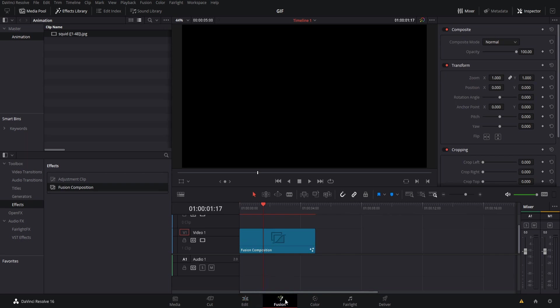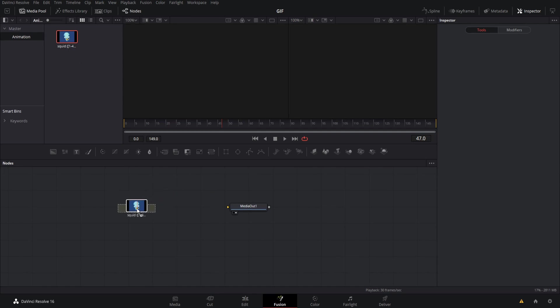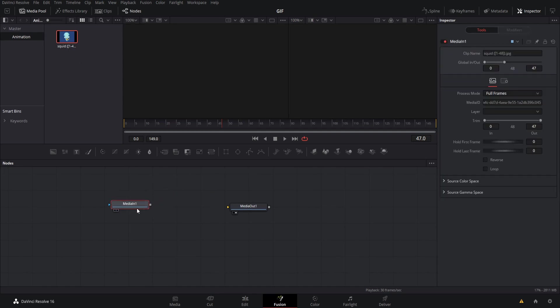I'll go over to fusion and then we'll access the media pool here. I'll bring this in as a node and then when this exists as a node we have the option of putting it in loop.